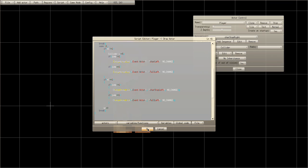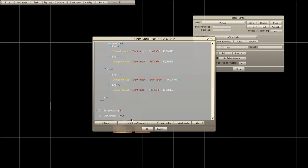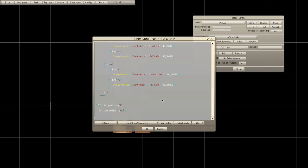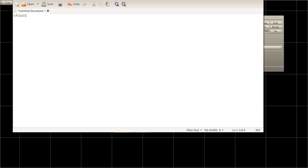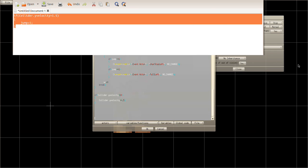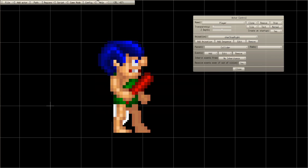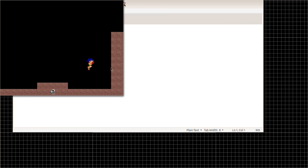Now underneath everything, add this: if collider dot y velocity is greater than 1.5, then jump equals one. That's what you want to do there.